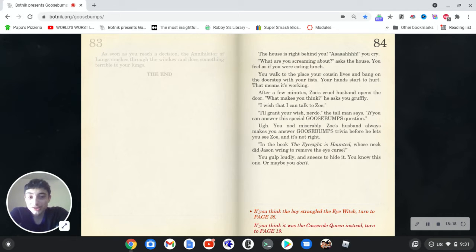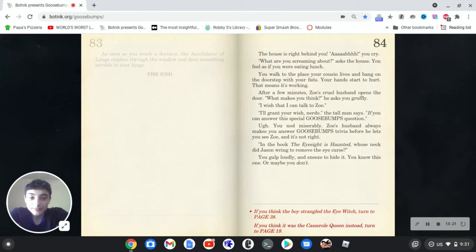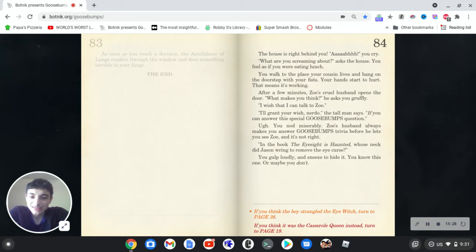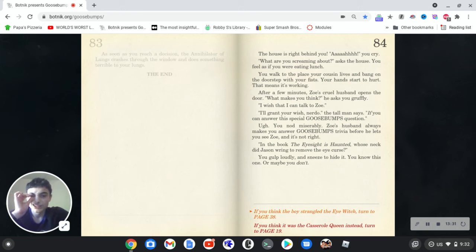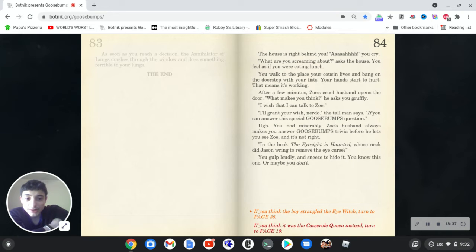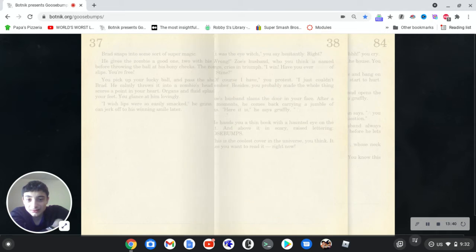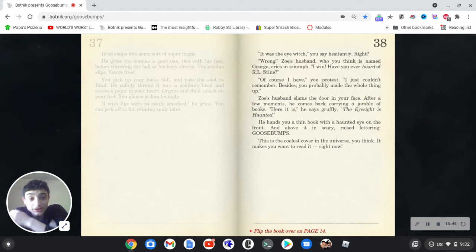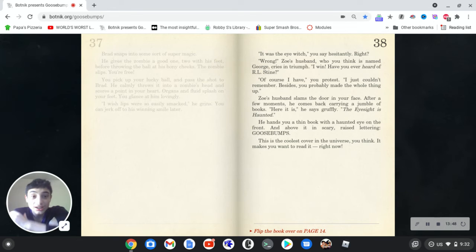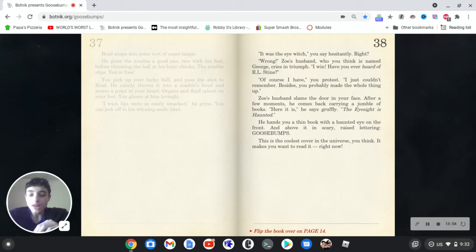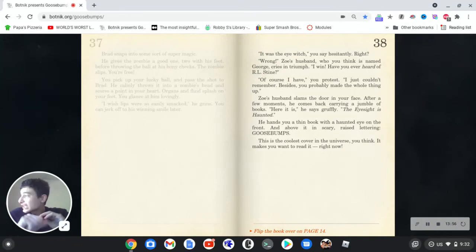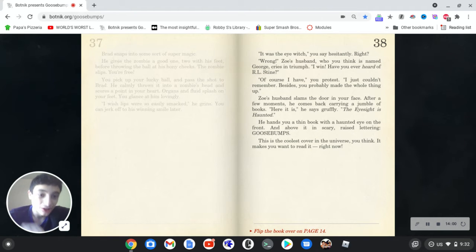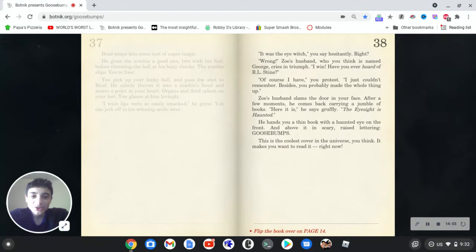I wish that I can talk to Zoe. I'll grant your wish, Nerdo, the tall man says, if you can answer this special Goosebumps question. Ugh, you nod miserably. Zoe's husband always makes you answer Goosebumps trivia before he lets you see Zoe. And it's not right. In the book, the eyesight is haunted, which doesn't exist, at least in the real world. Whose neck did Jason ring to remove the eye curse? You gulp loudly and sneeze to hide it. You know this one. Or maybe you don't. It was the eye witch, you say hesitantly. Right? Wrong, Zoe's husband, who you think is named George, cries in triumph. I win. Have you ever heard of R.L. Stine? Of course I have, you protest. It's just that book doesn't even flicking exist. Or no, it's just that I couldn't remember. Besides, you probably made the whole thing up.